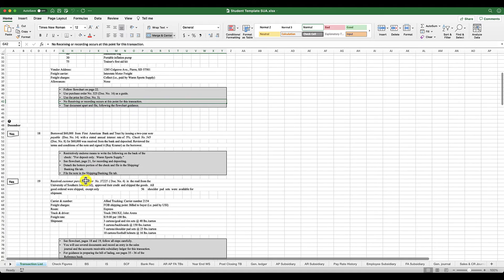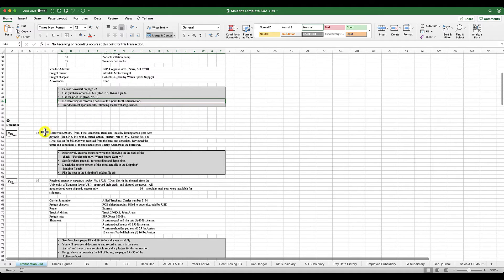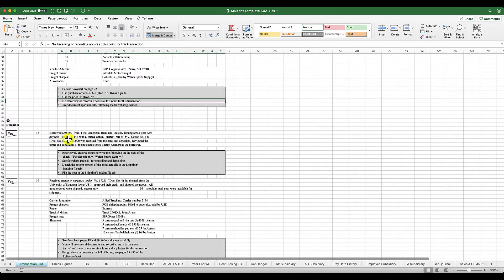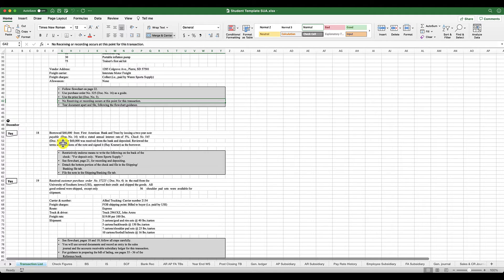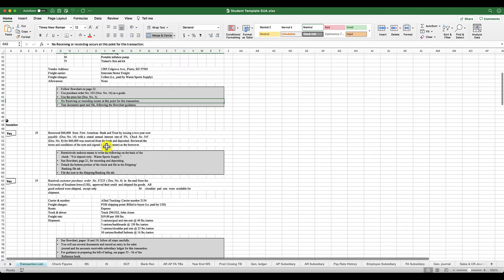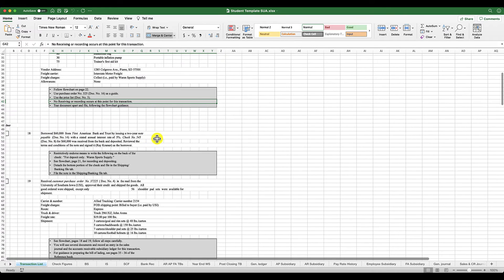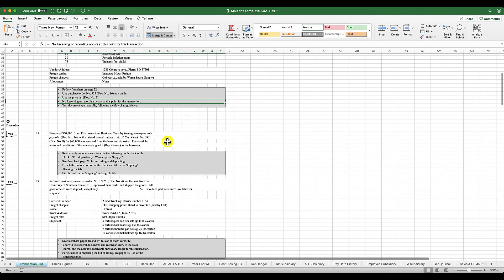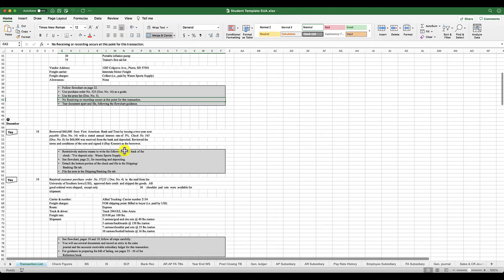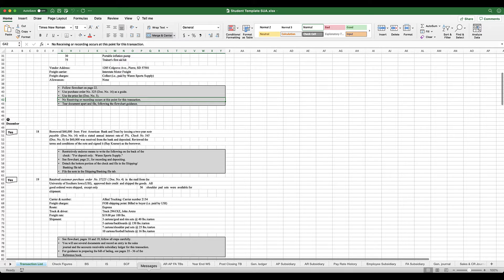The first transaction here is we borrowed $60,000 from First American Bank and Trust and we issued a two-year note payable. Here's document 14 and document 8. That's what you're looking in the SUA to record that. Those are your source documents, and that's what you need in order to record this. It says you have a 5% interest rate, so you received check number 545 for $60,000 and that was deposited. So in that case, let me show you.